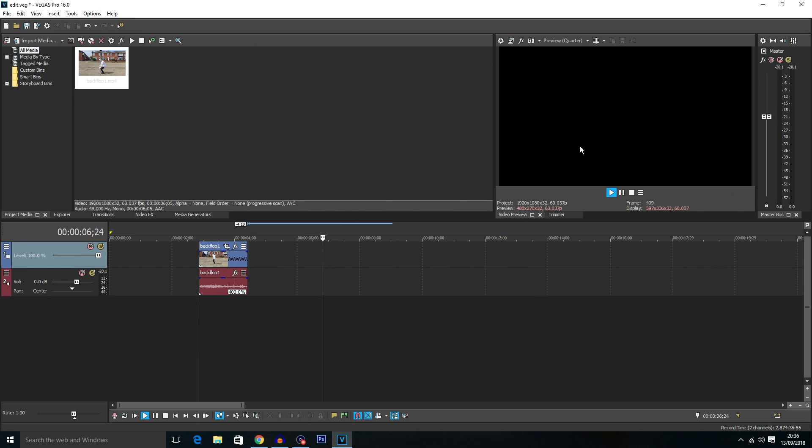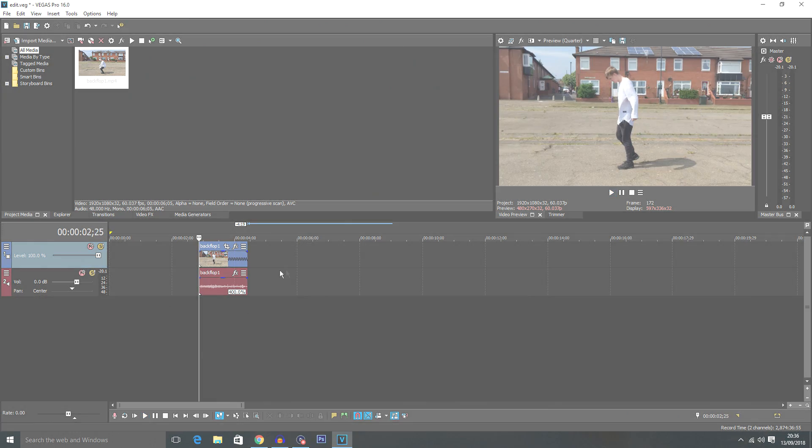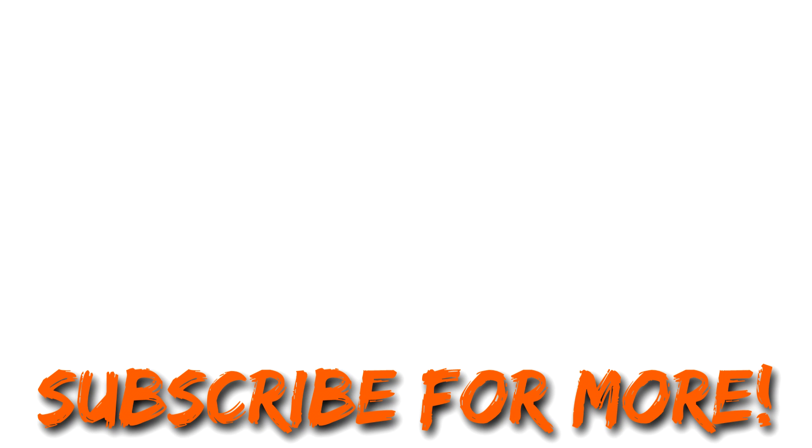But yeah that's how you speed up and slow down video in Vegas Pro 16. I hope you found this video helpful, that is going to be the end of this video. If you did find it helpful then please like the video. Also subscribe to the channel because it really helps me. If there is any tutorials you would like to see then tell me in the comments below. Also check out my main channel, the link should be on screen and in the description below. But that's it. Thanks for watching guys. I'll see you later.